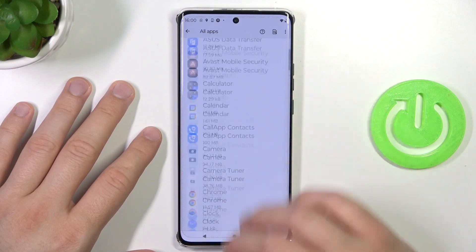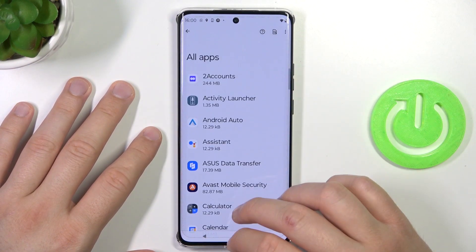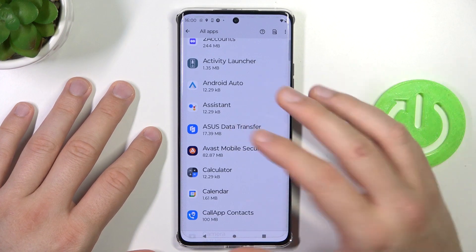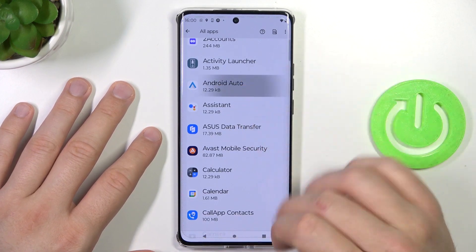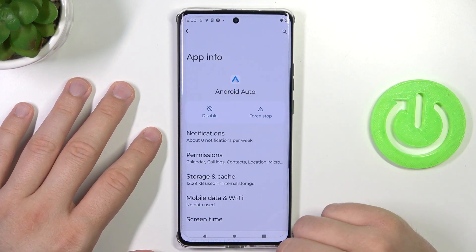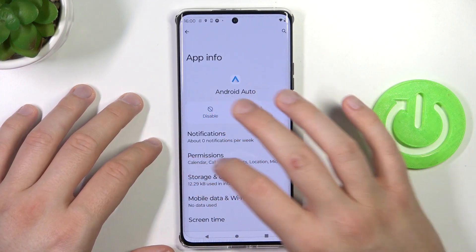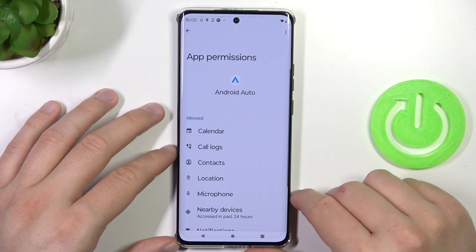You can also find some applications that you cannot remove. For example, the Android Auto application and all the default system settings apps.